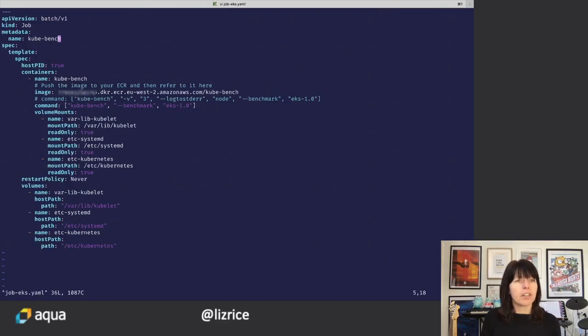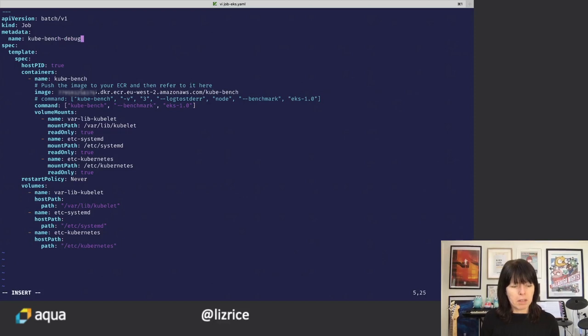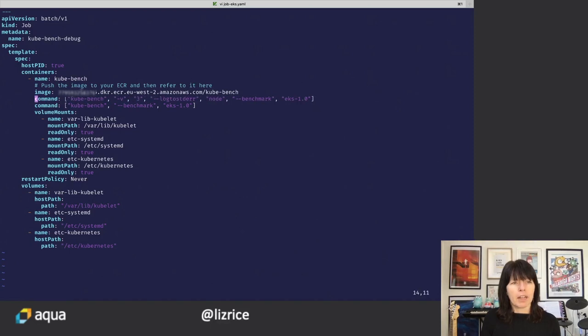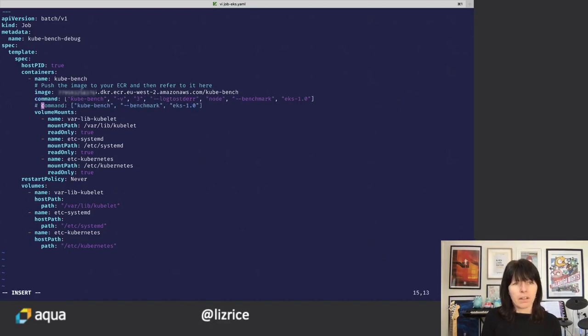I'm just going to change the name of this job. I'll call it debug so that I don't have to delete the old one. And I'll uncomment this line. Comment out that one.